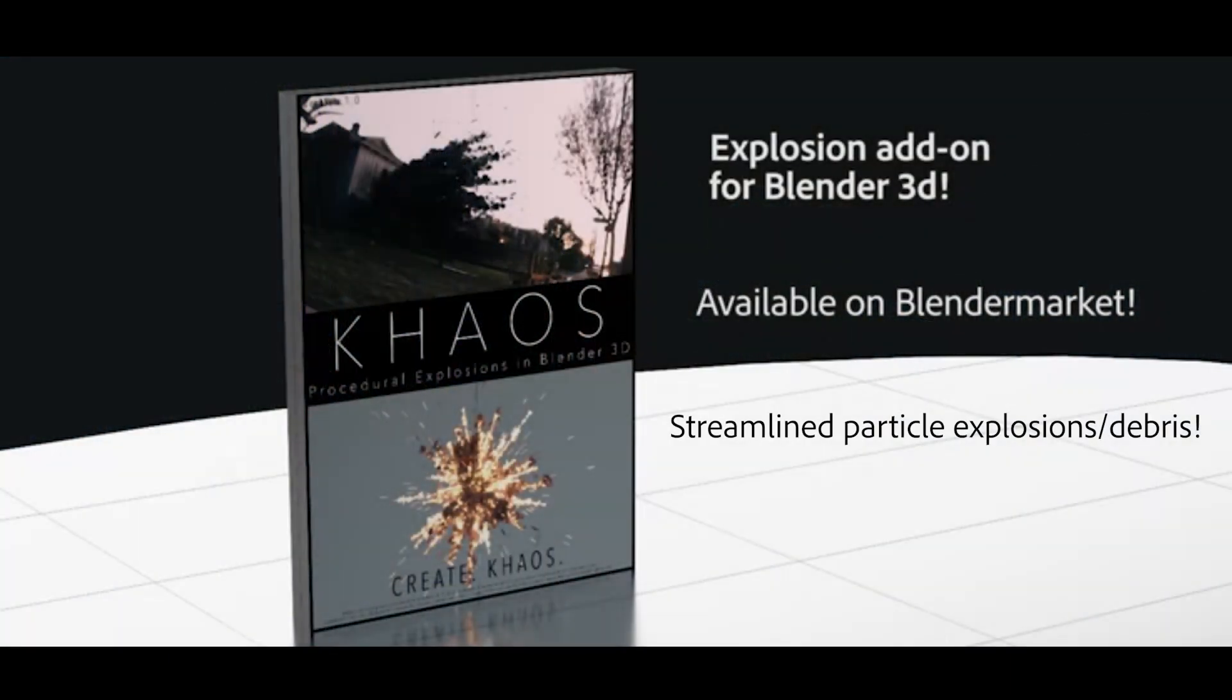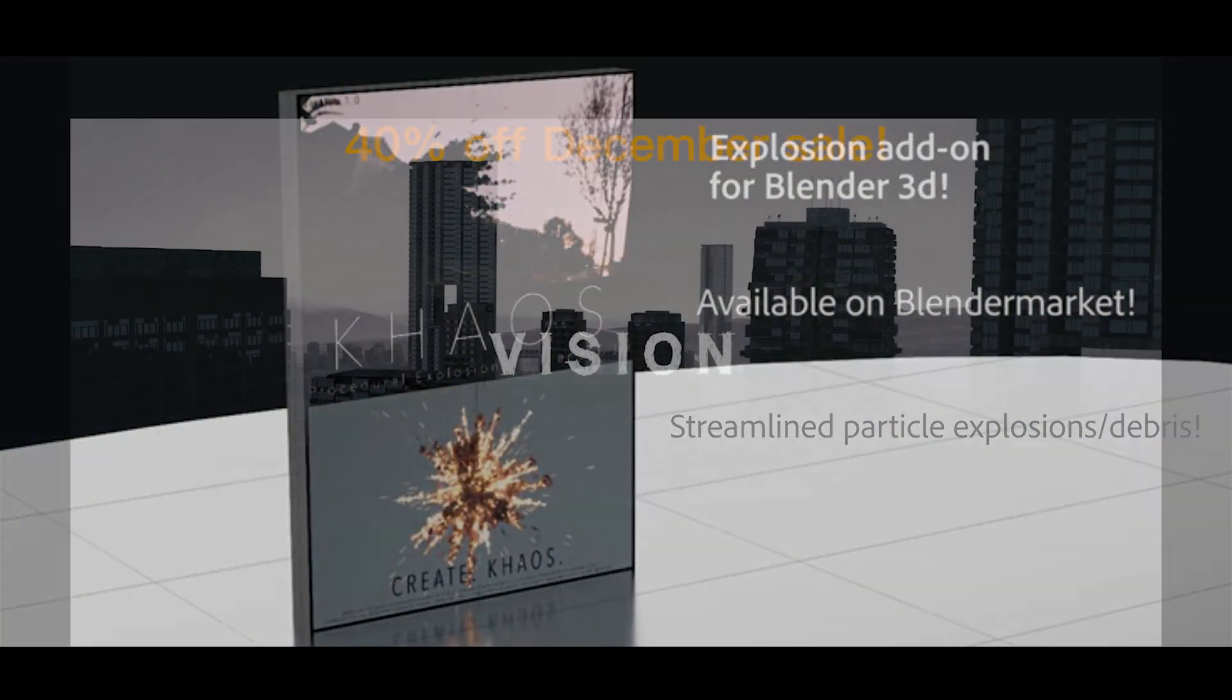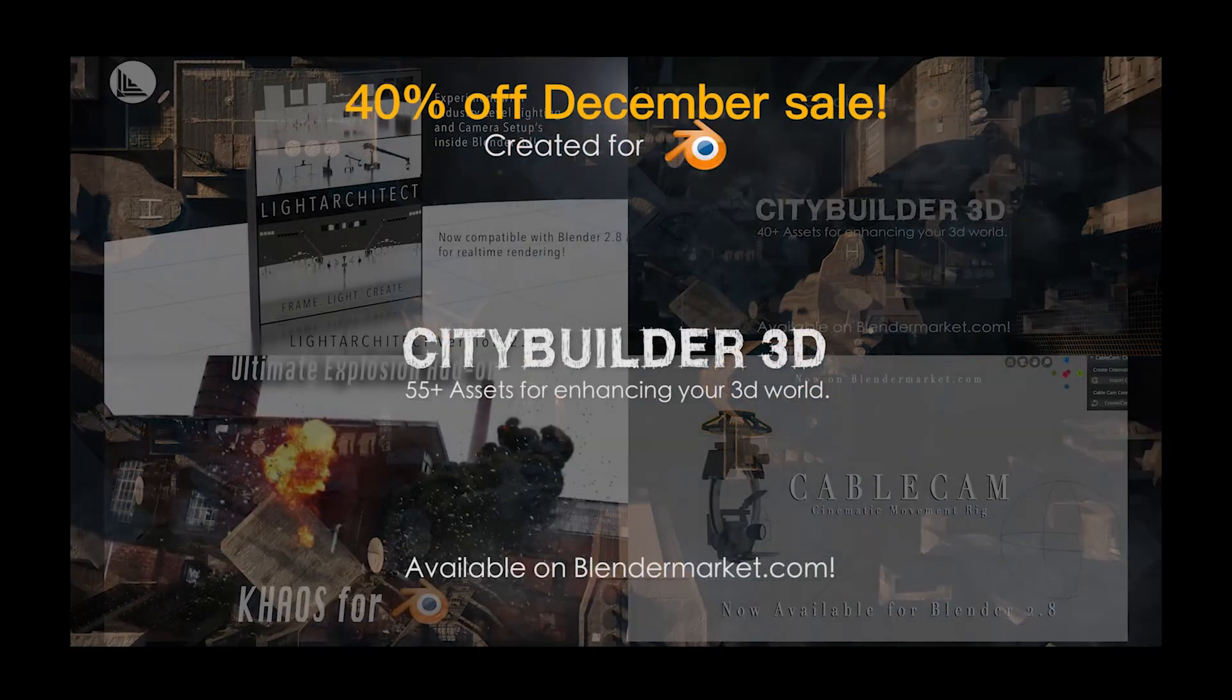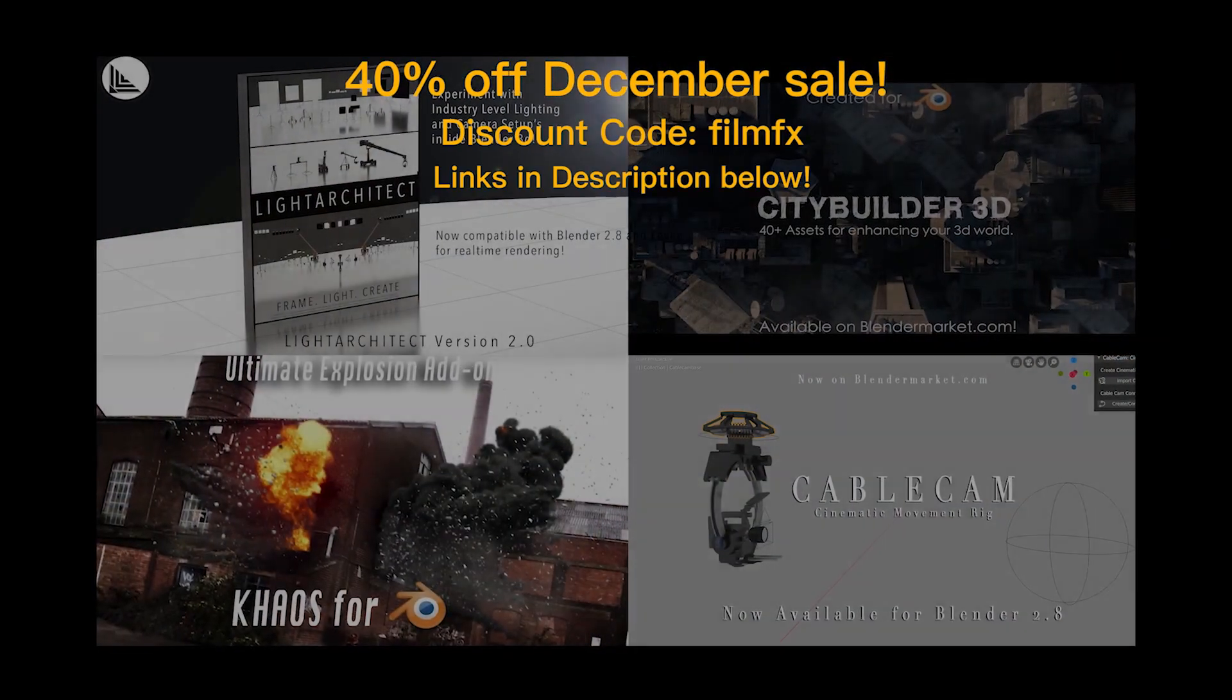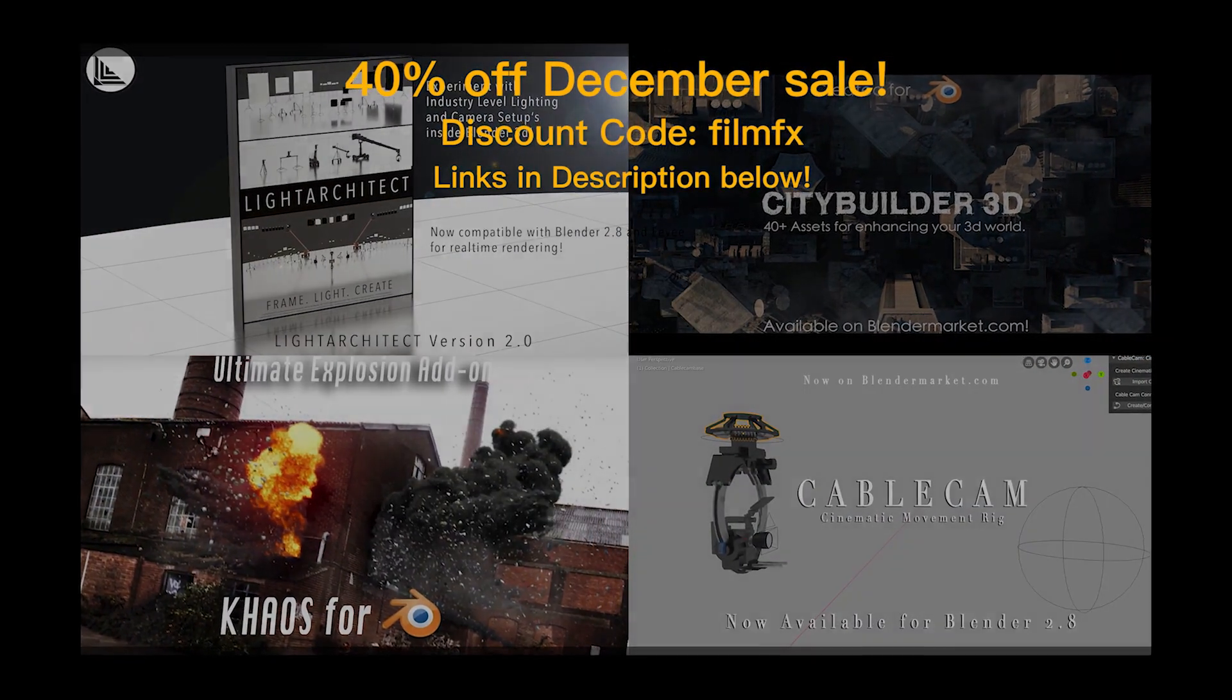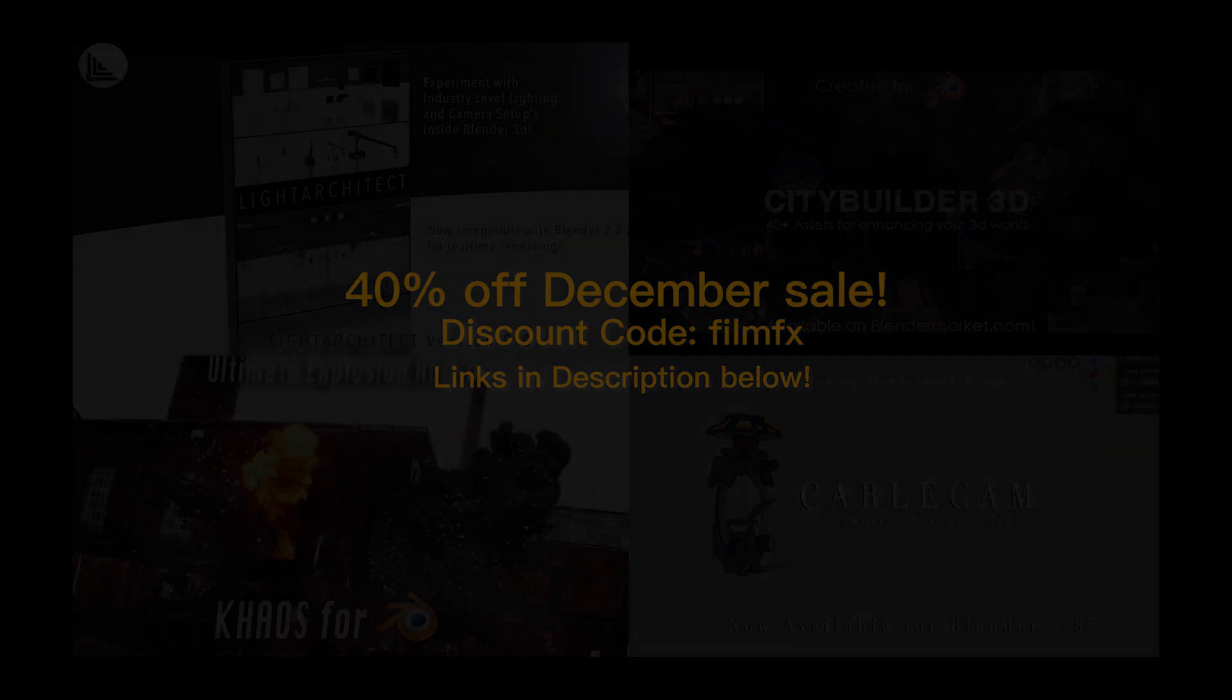Before we get started, in case you missed it, we are having a 40% off December sale on all of our Blender Market products and add-ons, so feel free to use the discount code FILMEFFECTS for your 40% off. Anyways guys, let's talk about burning smoke plumes.